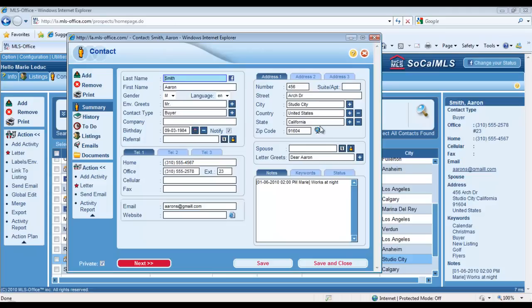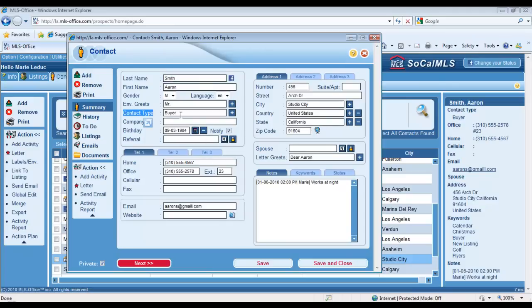We really recommend that you specify a contact type for each of your clients to determine who they are—determine which type of contact they are. Are they a buyer, are they a seller, an escrow officer, a friend? Who are they? And there's a field for that, the contact type field. Specify who they are right there.